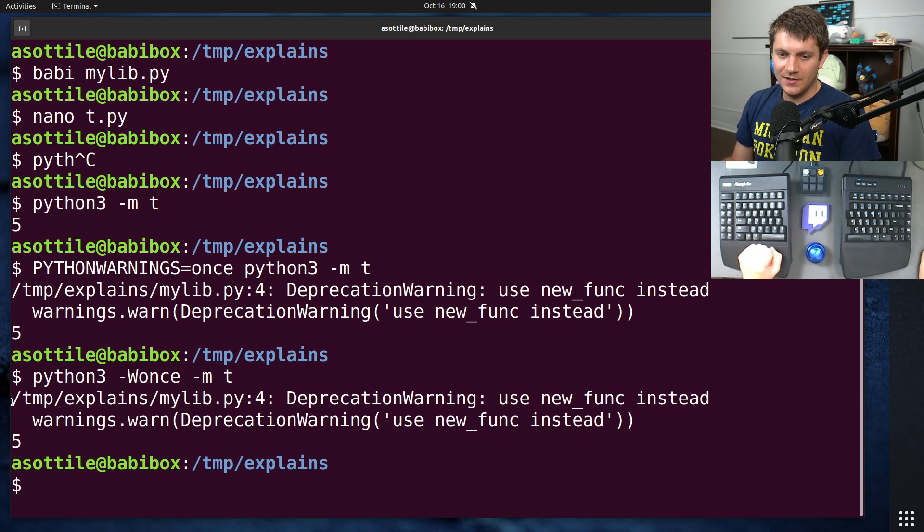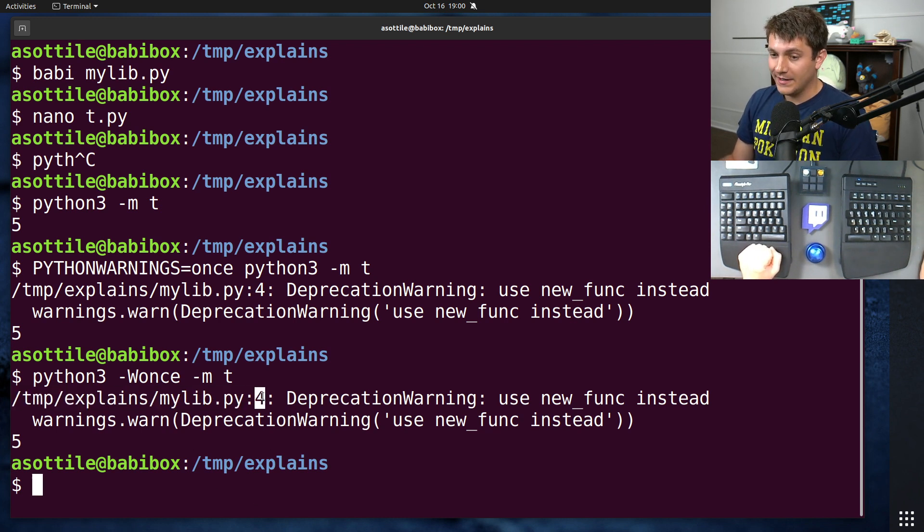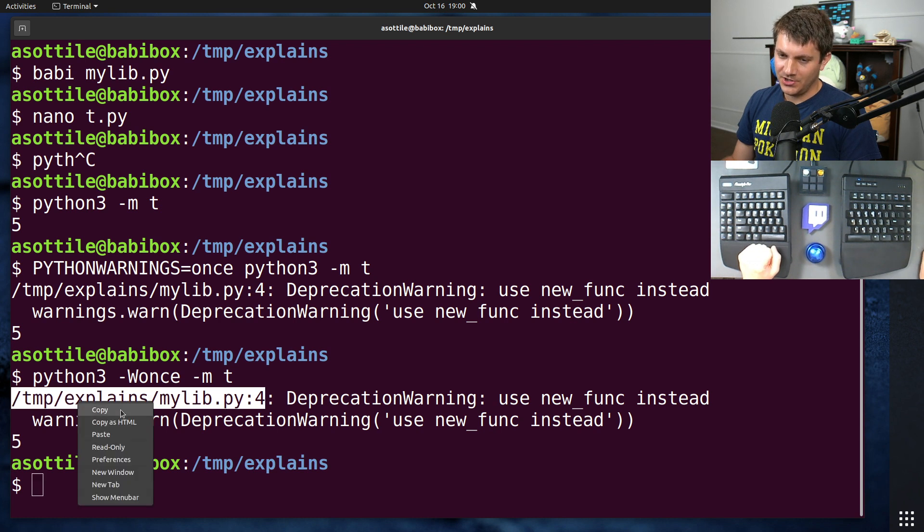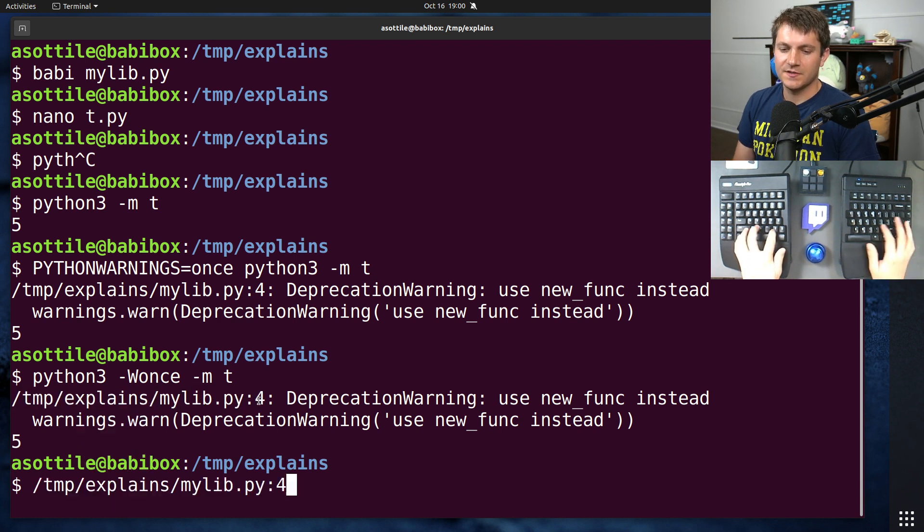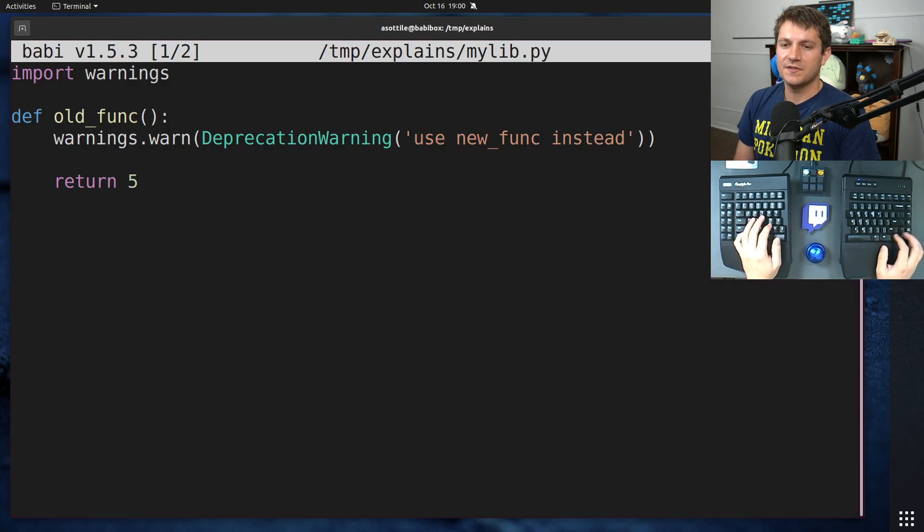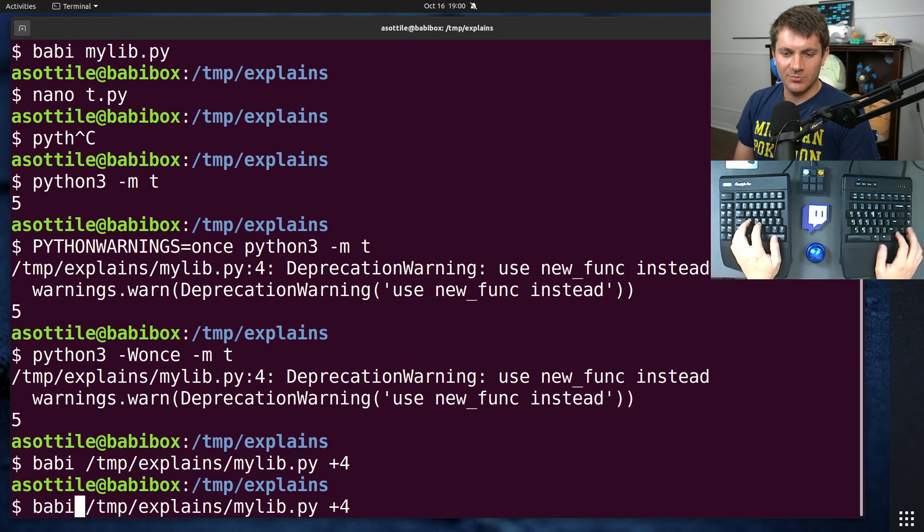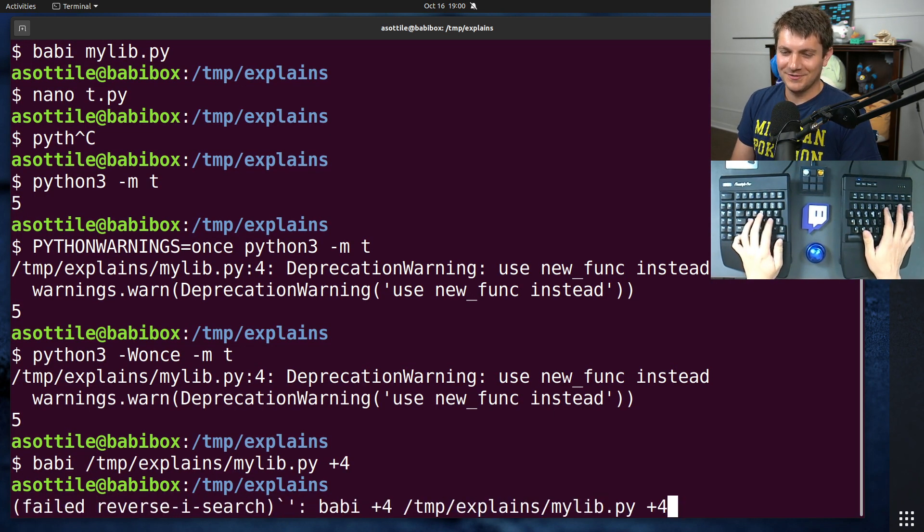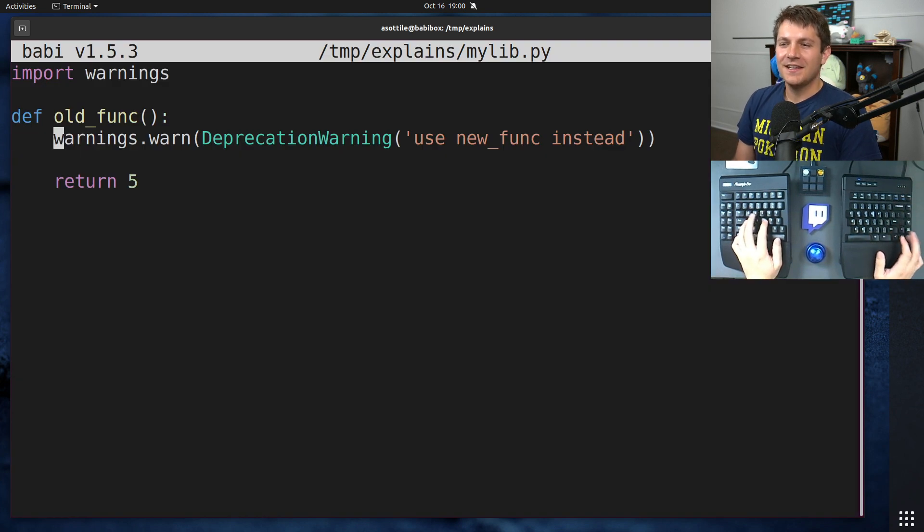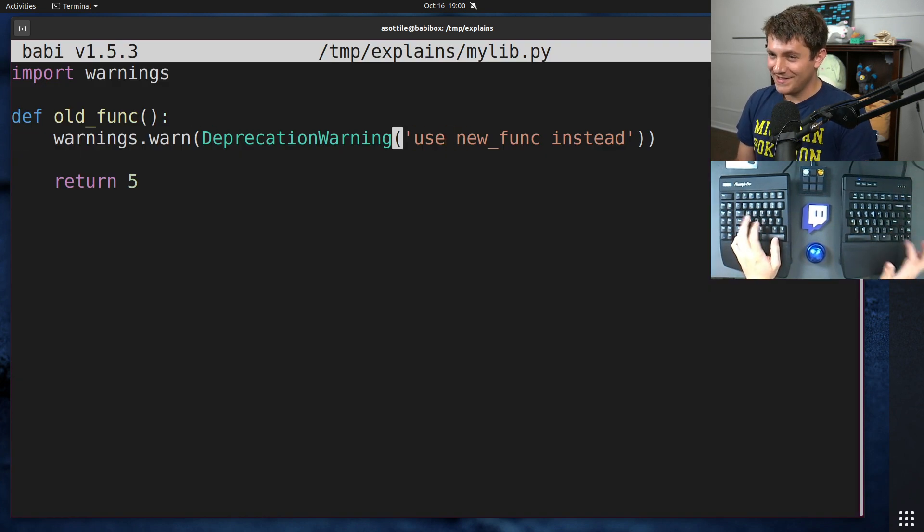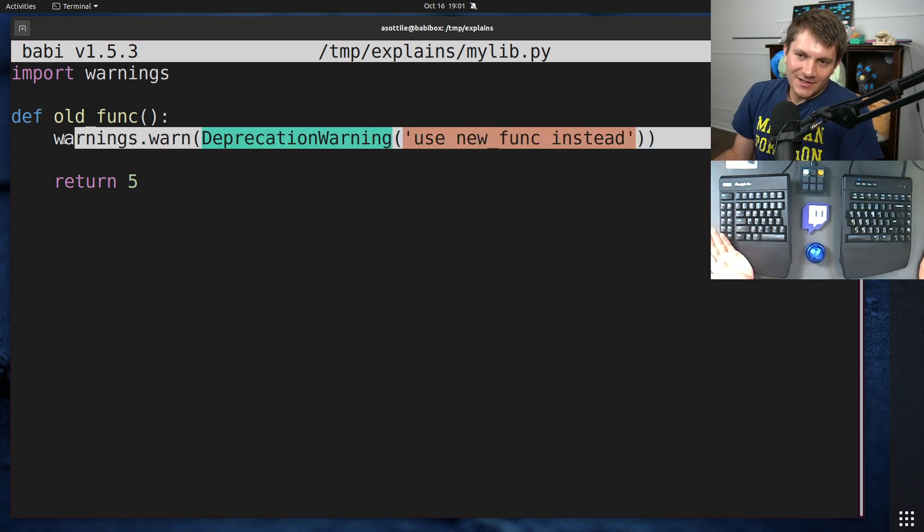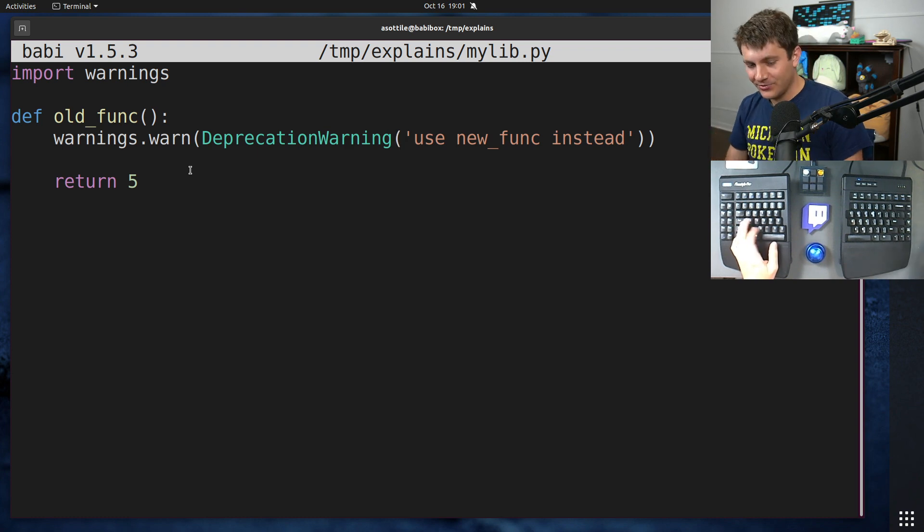Now, you'll notice we see our deprecation warning, but it's not very useful. You'll see here that it points at the library file and the line number in that and not our actual code that's using this. So it makes it really hard to track down where the problem is. You'll see that it points at this line here, which is not super useful. We can probably already find that this is where the warning is coming from, but we don't know what code triggered that.